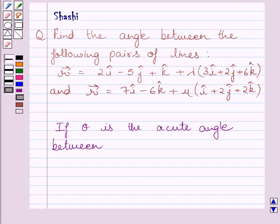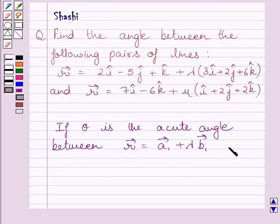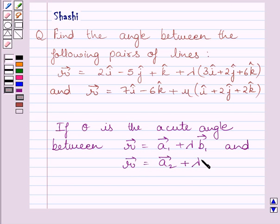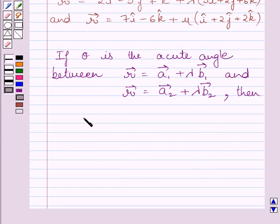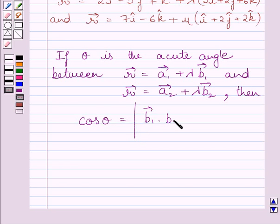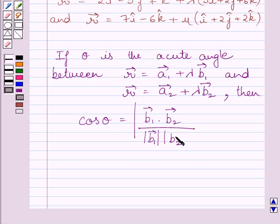First of all, let us understand that if theta is the acute angle between R vector equal to A1 vector plus lambda multiplied by B1 vector, and R vector equal to A2 vector plus lambda multiplied by B2 vector, then cos theta is equal to the magnitude of B1 vector dot B2 vector, upon magnitude of B1 vector multiplied by magnitude of B2 vector. This is the key idea to solve the given question.